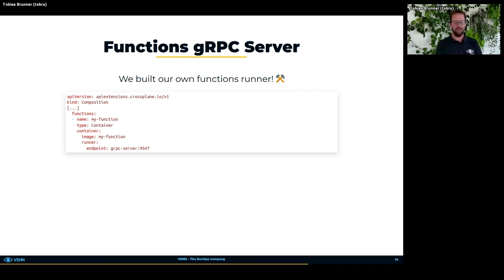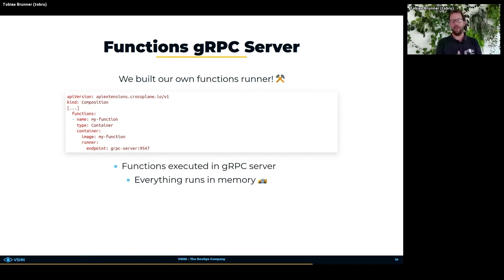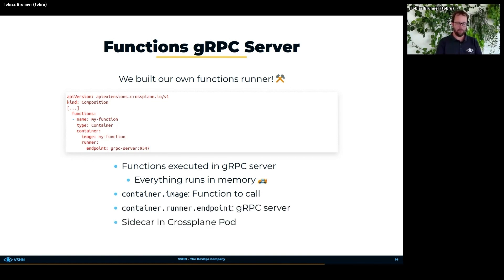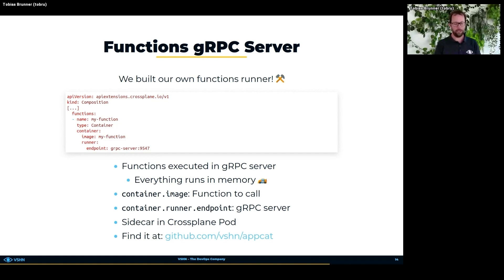As a result, we built our own functions runner, which is much more compatible with OpenShift and much faster than the OCI runner. Functions are executed directly in the gRPC server and everything runs from memory. Since only the 'container' type exists for functions, we used a workaround: the container image name is actually the name of the function to call in the gRPC server, and the runner endpoint is a gRPC server running as a sidecar in the Crossplane pod — for security, since TLS connections to the gRPC server weren't yet supported. All the code is on GitHub, open source — the gRPC server, functions, webhooks, controller, everything for the VSHN AppCat product.